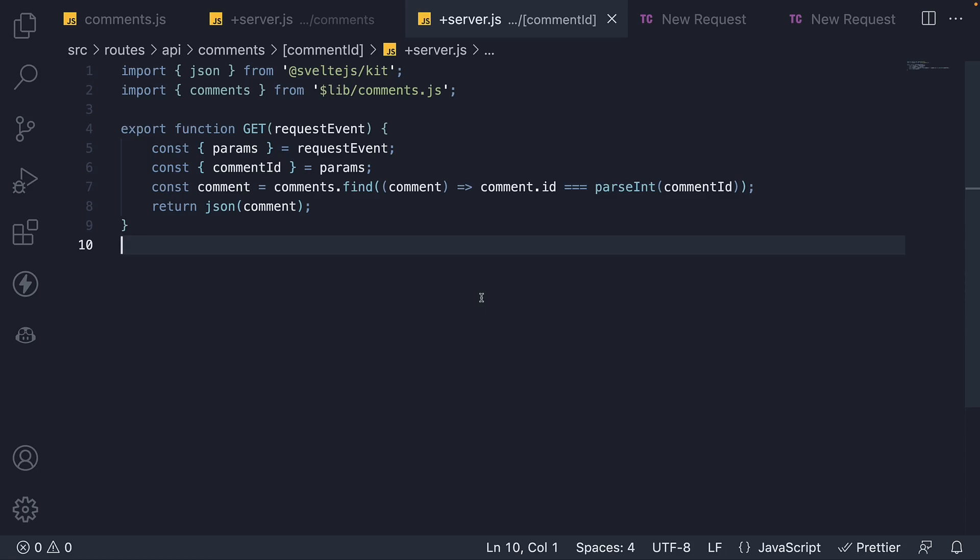In this video, let's learn how to handle patch requests in our API route. A patch request applies partial modifications to a resource.